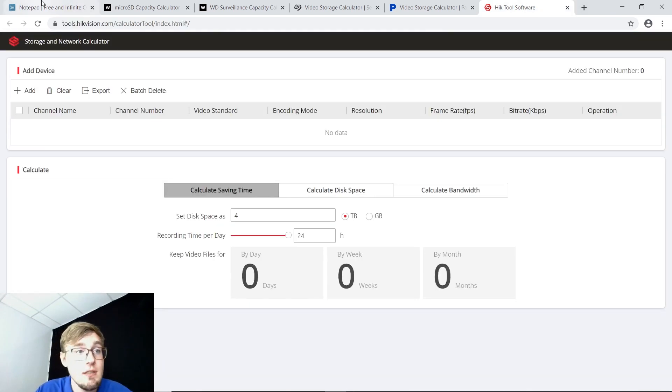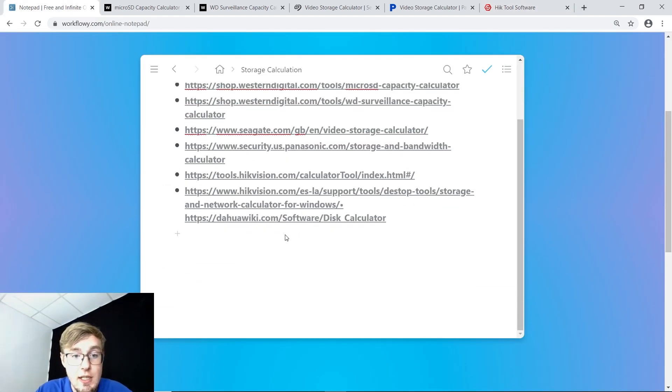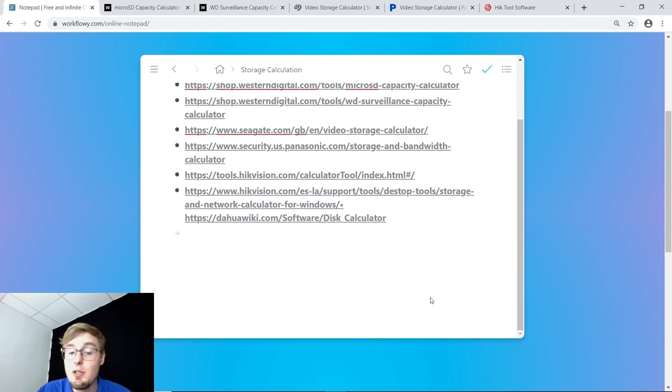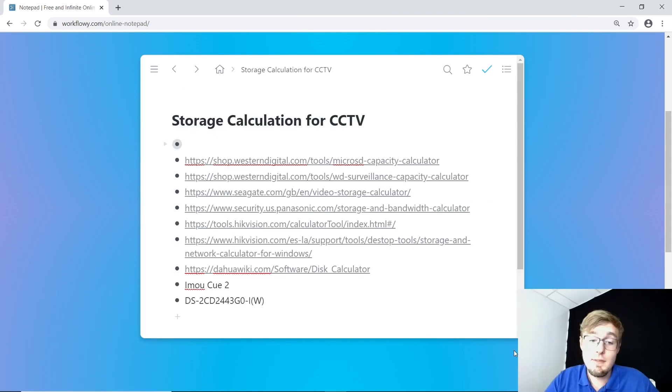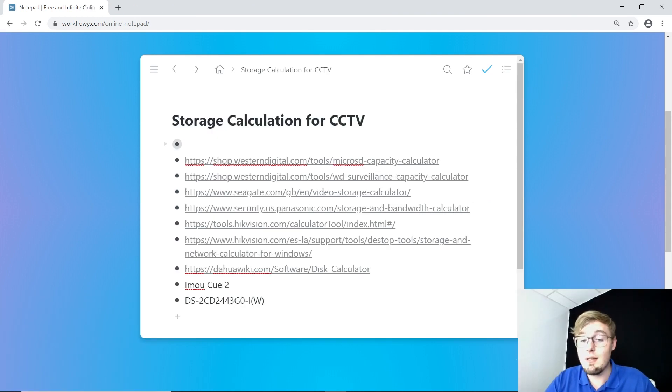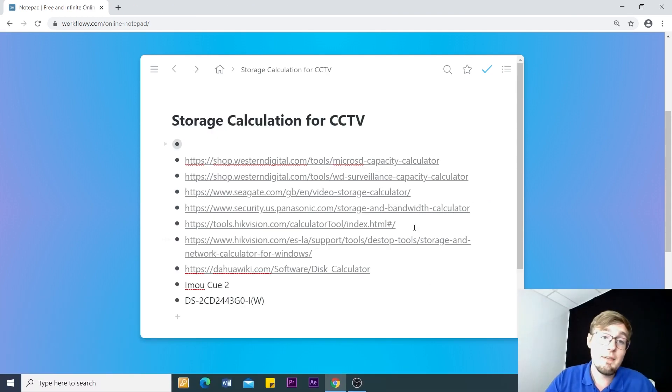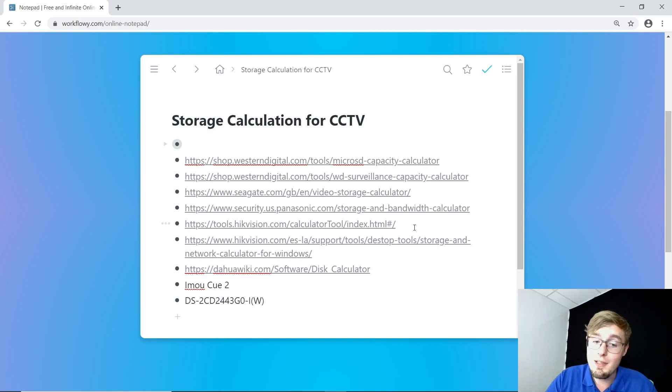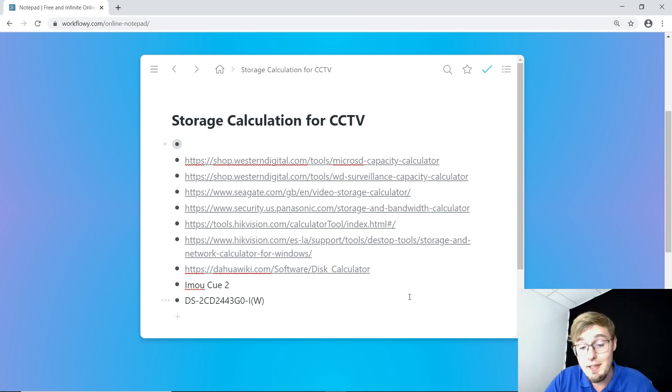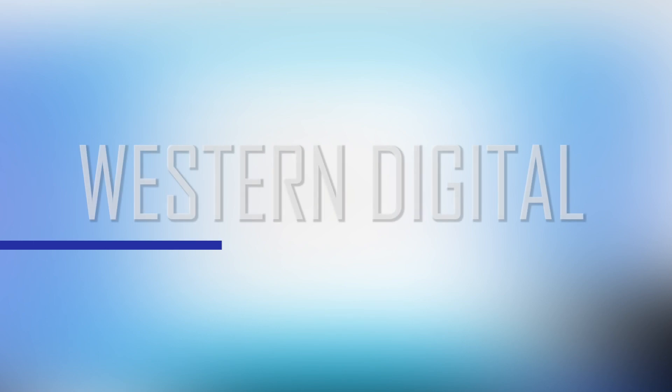It's the Hikvision, the Dahua, Axis, Uniview, and etc. The first line, the tools available online. You will find all these links that I have in here in the video description, of course.